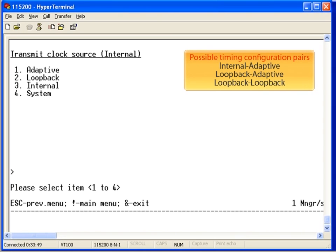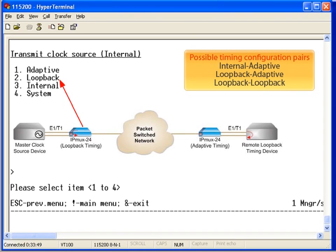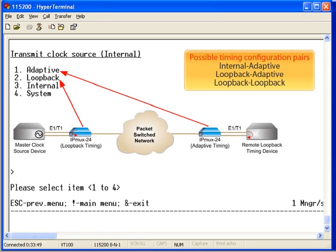There are four possible configuration options for the T1 clock: Adaptive, loopback, internal, or system. When set for internal clock, the IPMUX generates the T1 clock.